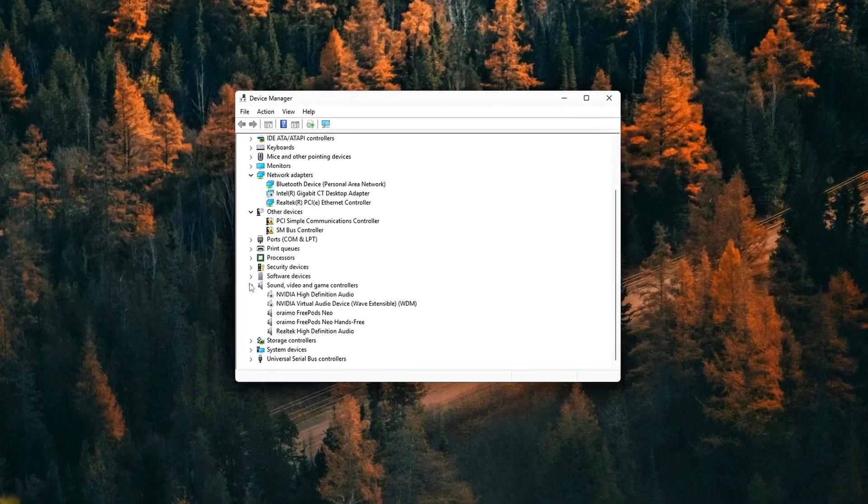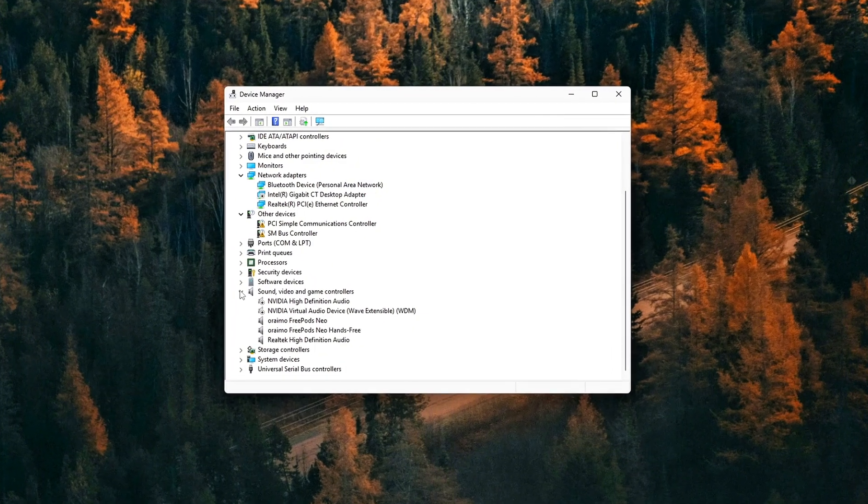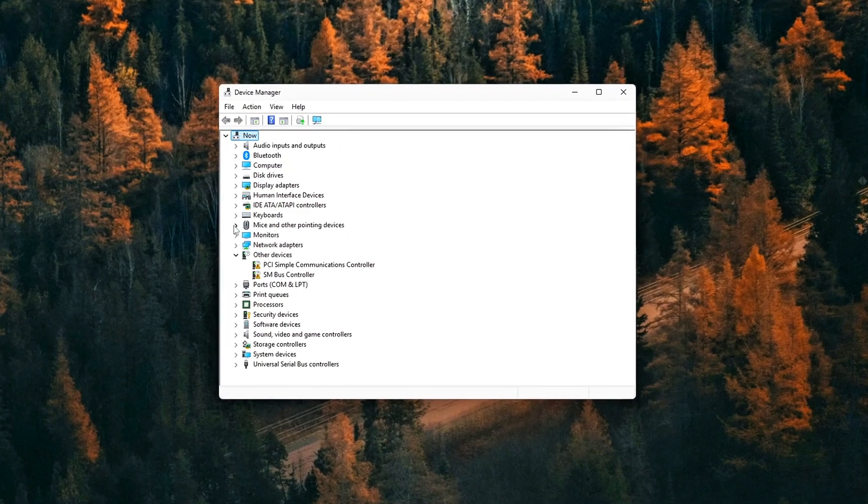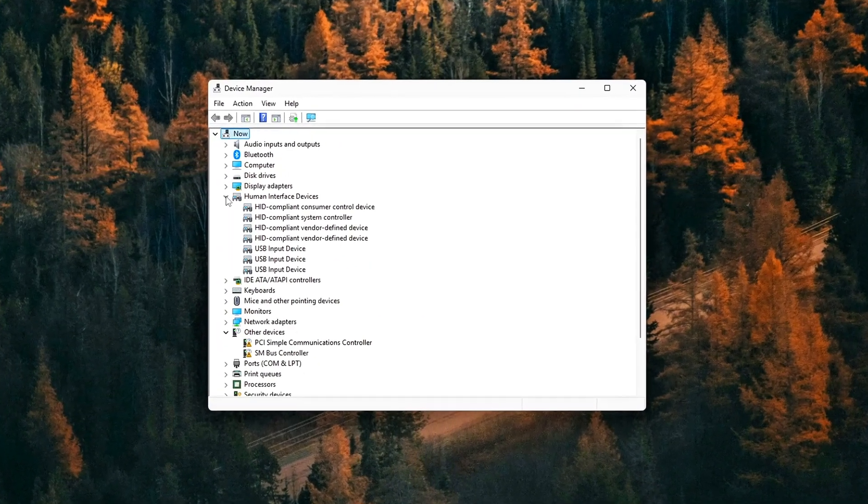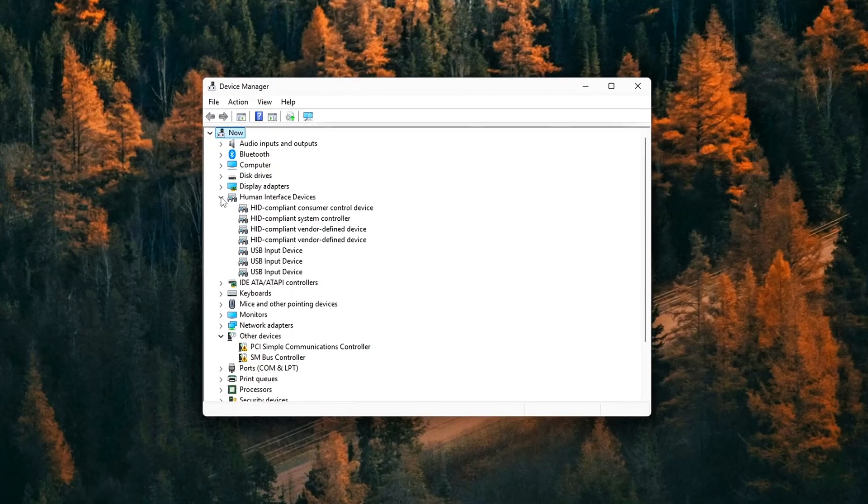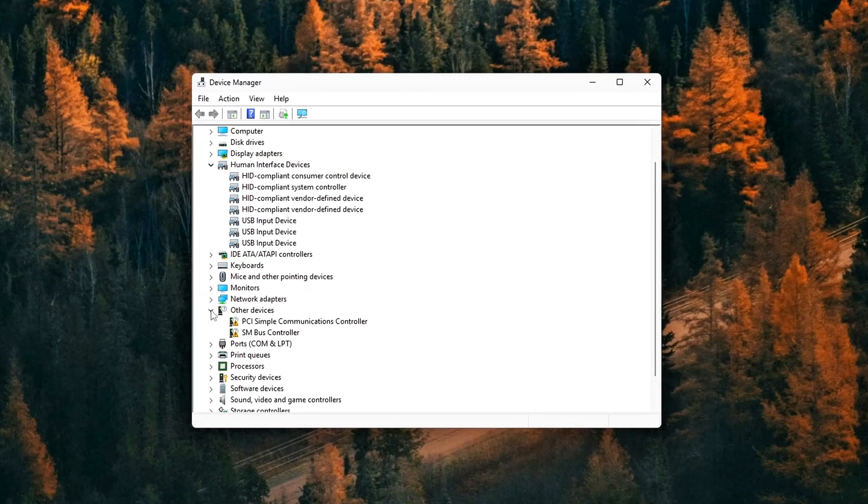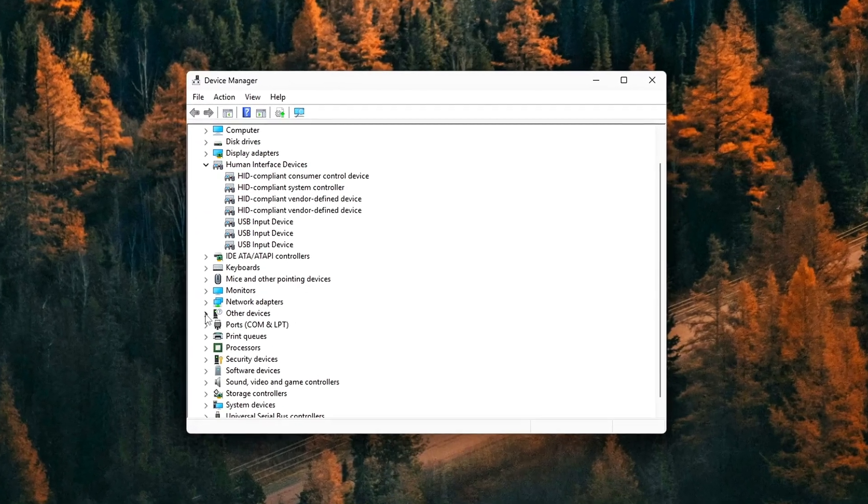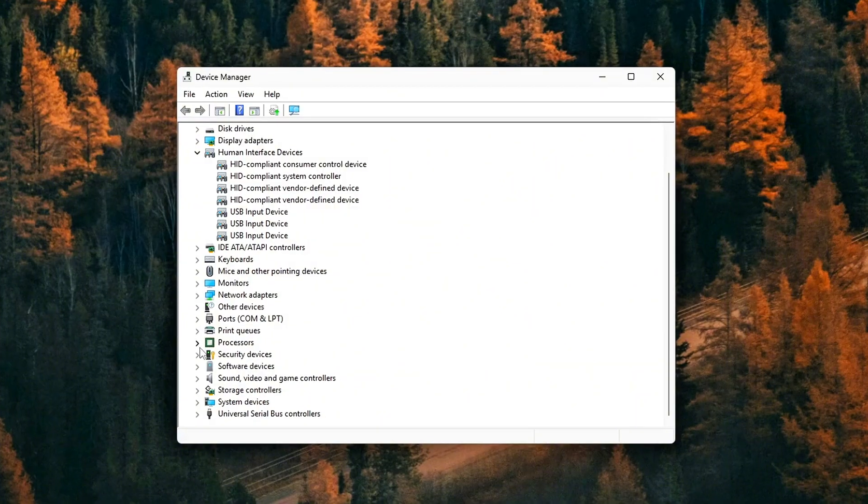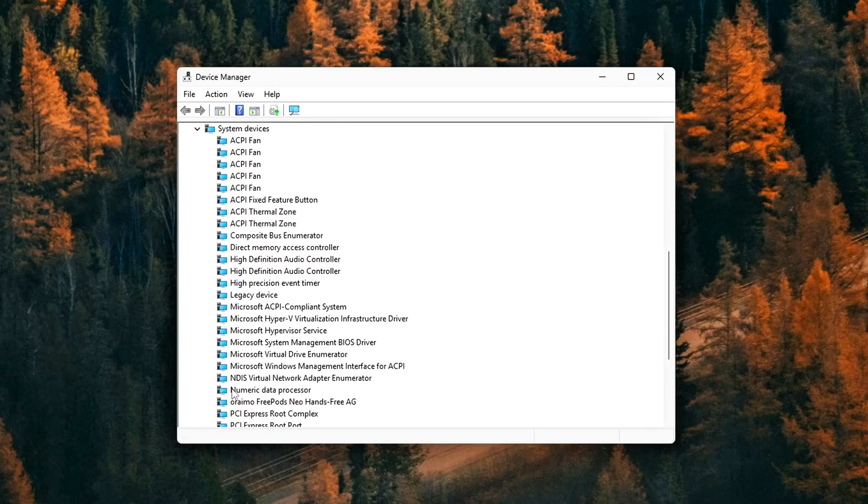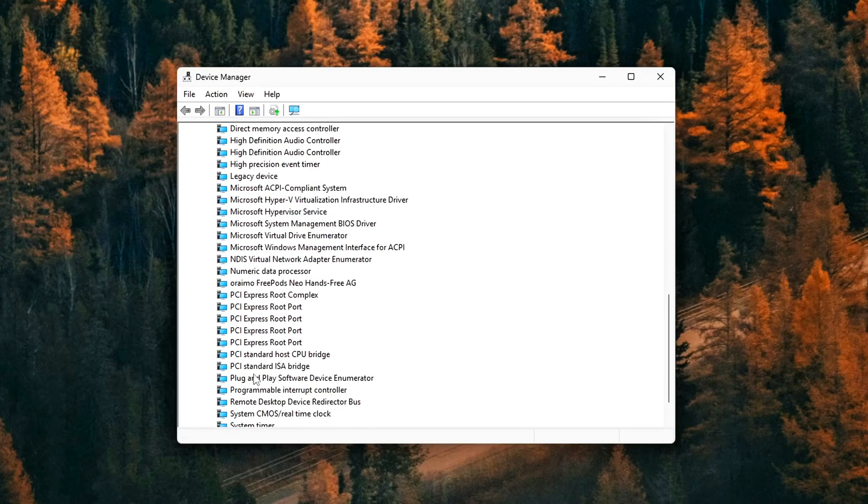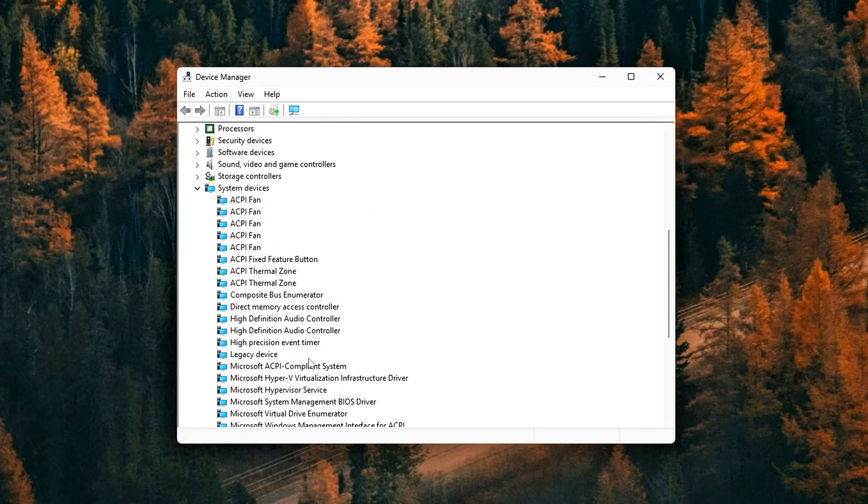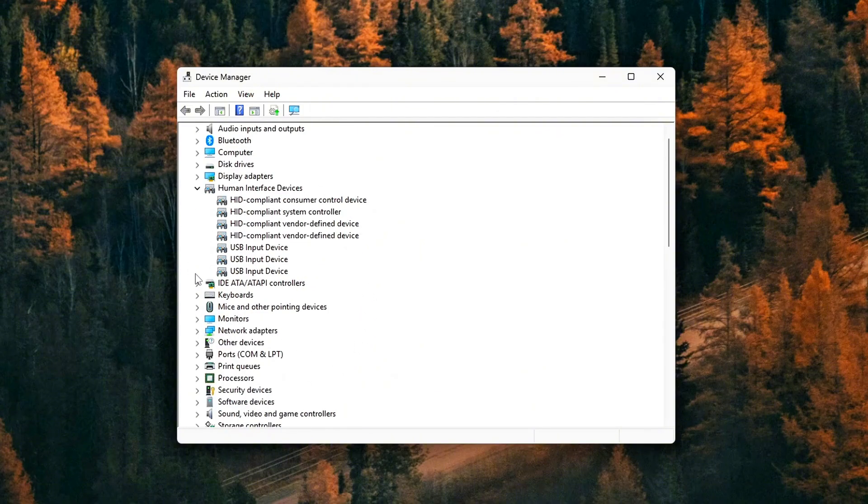System devices, sensors, and human interface devices. Under these sections, you'll probably spot entries like Intel Dynamic Tuning Processor Participant, Intel Energy Management, ACPI Thermal Zone, and Windows Sensor Framework Drivers.